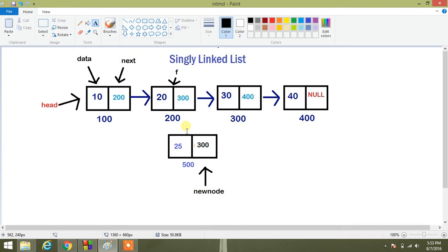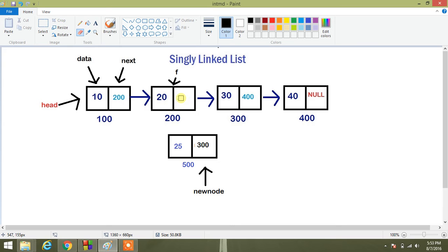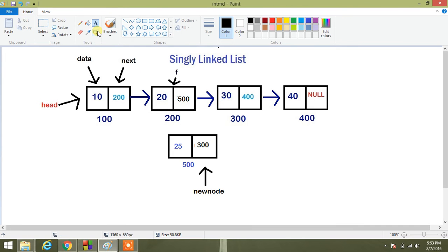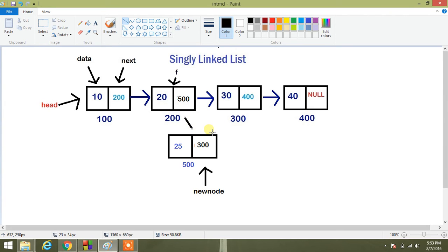Okay, then I have to assign 500 to the next of 200. So in this way, we have created a link here to here.